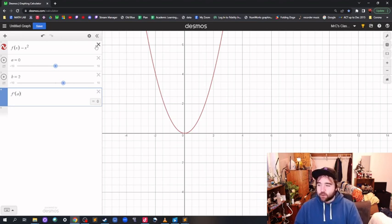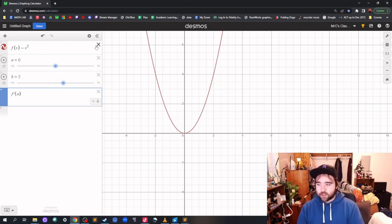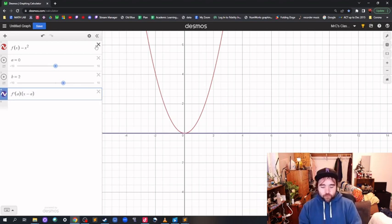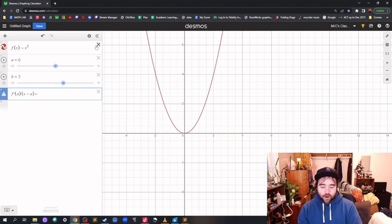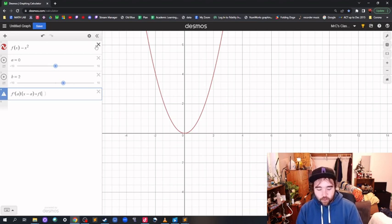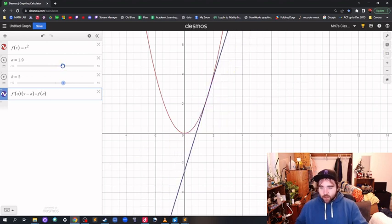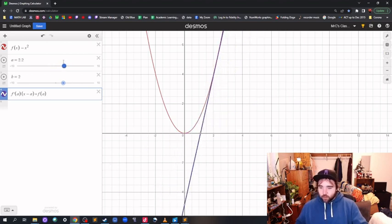So how do you write the equation of the line? It's the slope, which is this derivative, times x minus a, plus whatever the y value is there — that's just point slope form. So f of a. And right there, that's the tangent line, and you can see we can move it around.